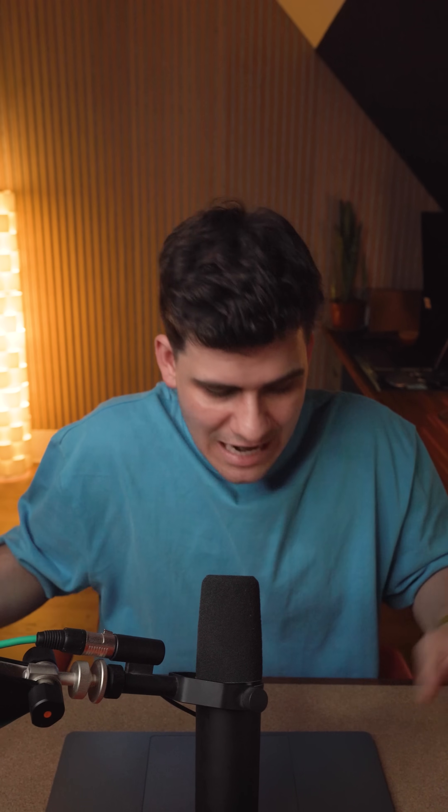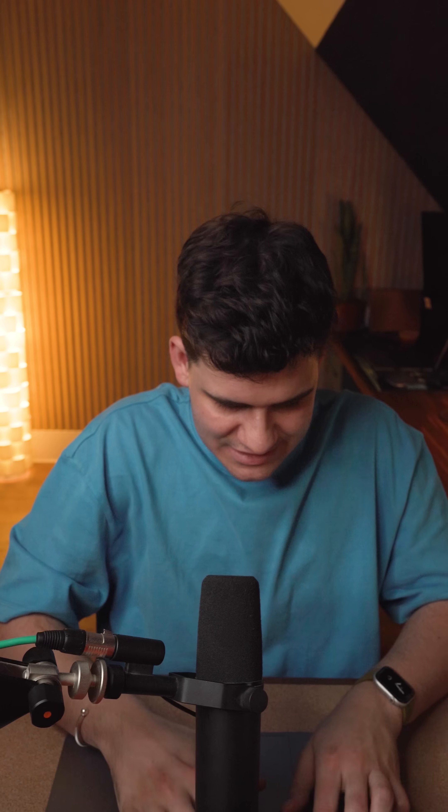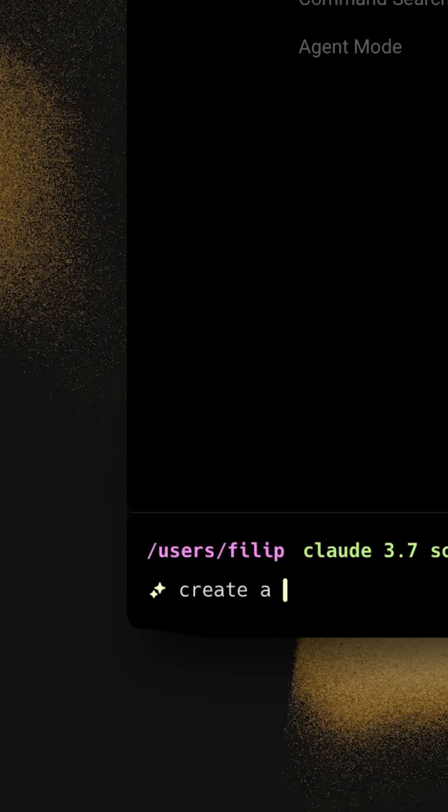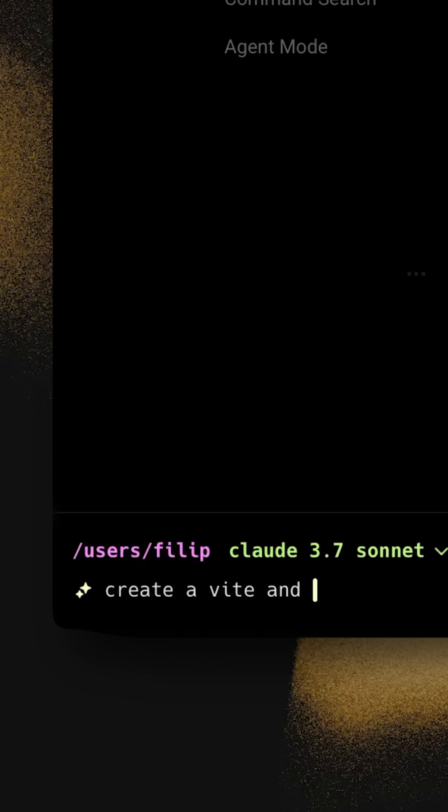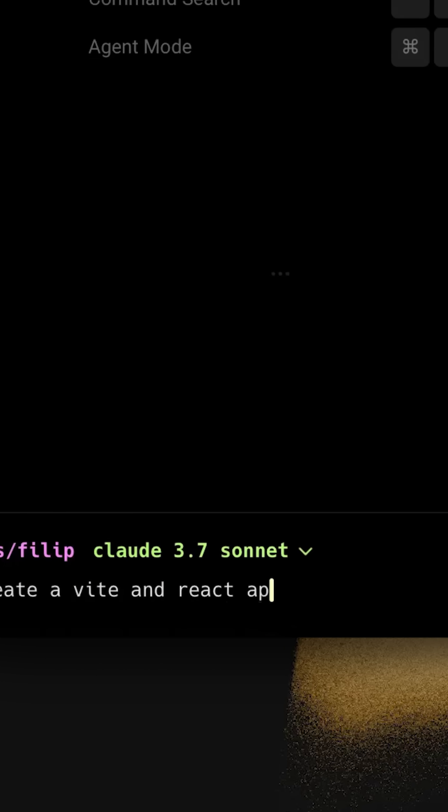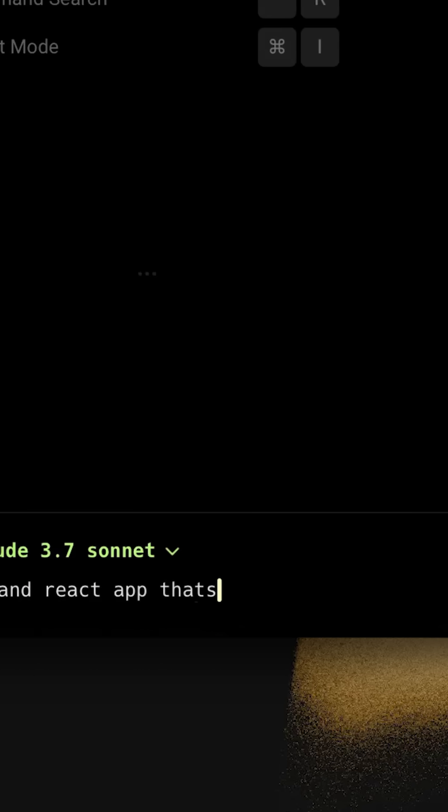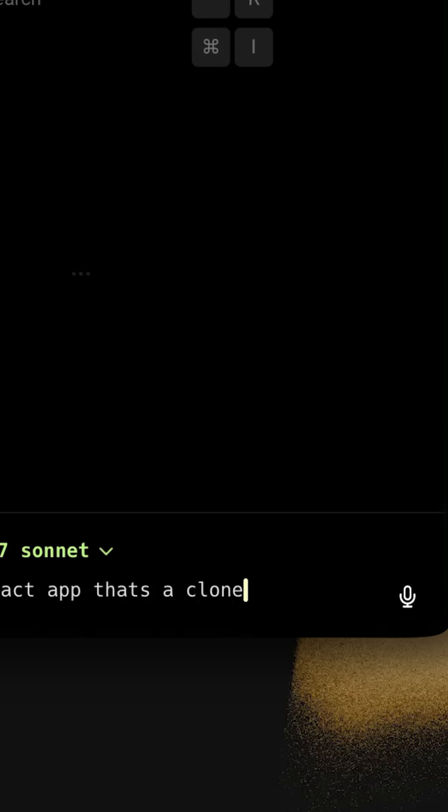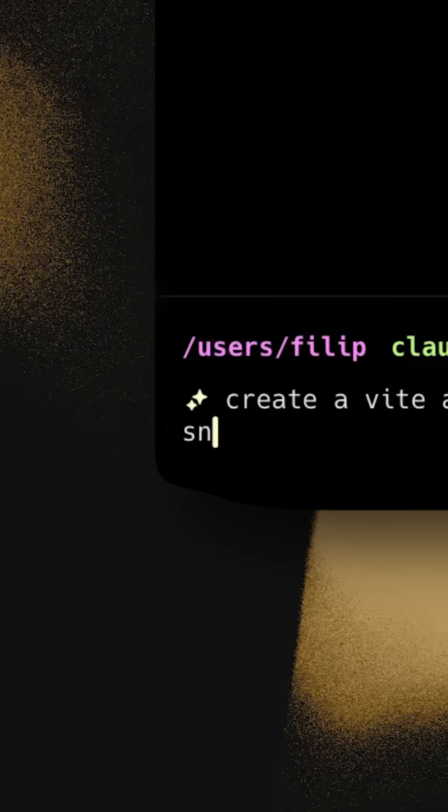In this case, I want to create a Vite and React app and I can say create a Vite and React app that's a clone of the game snake.